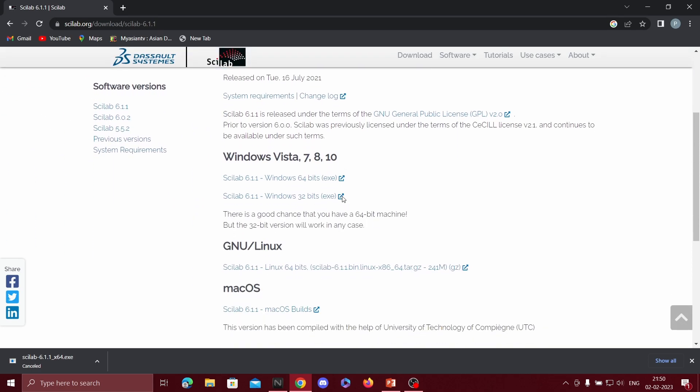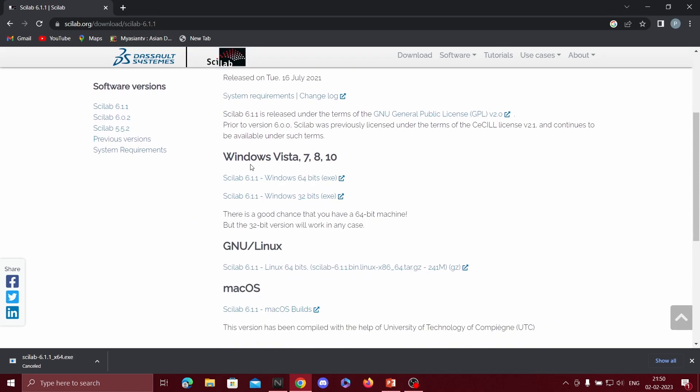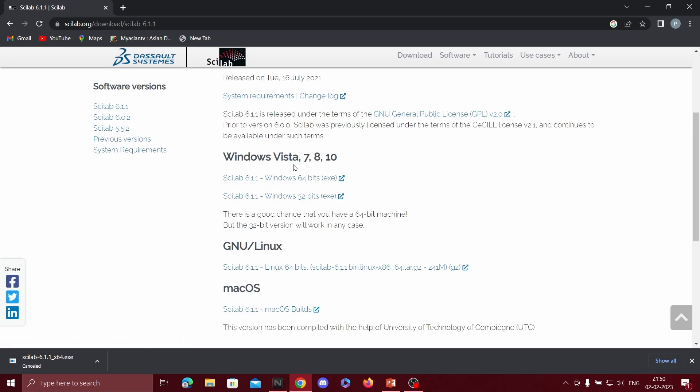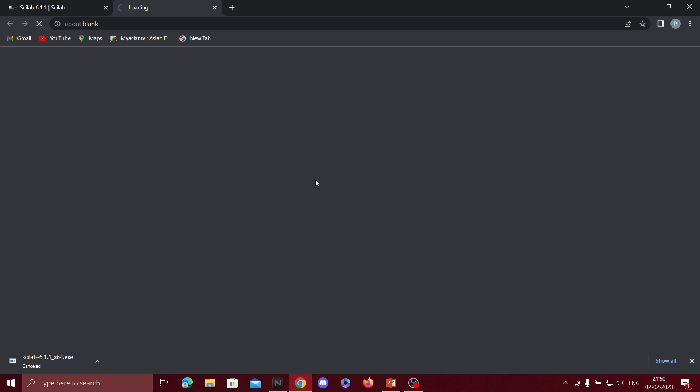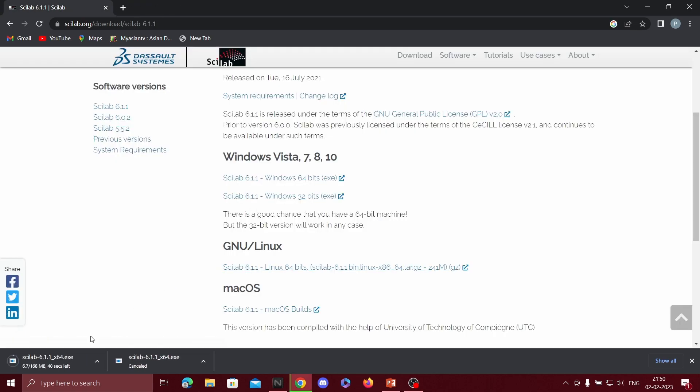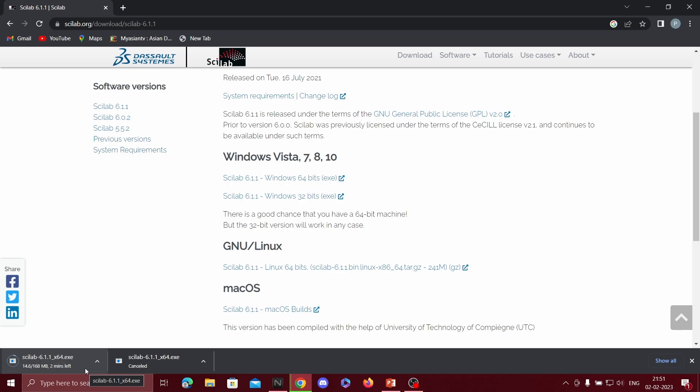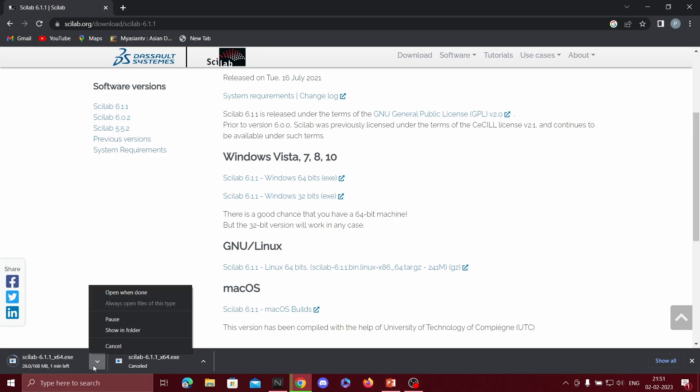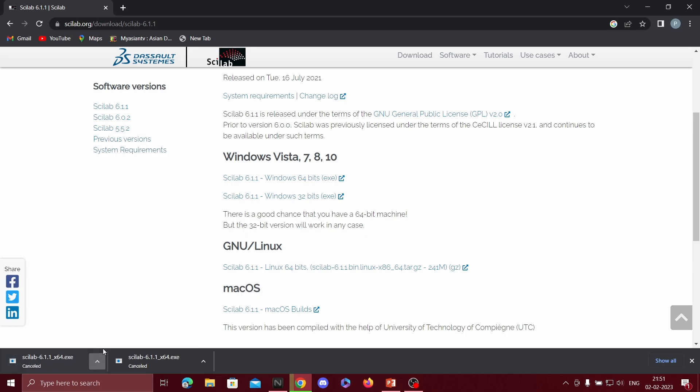So if you are using Windows, there are two links for Windows Vista 7, 8, 10. Click on one of the links. You can see here that Scilab is getting downloaded. It takes like 8 to 10 minutes for Scilab to download. As I have already downloaded Scilab, I will just cancel it.